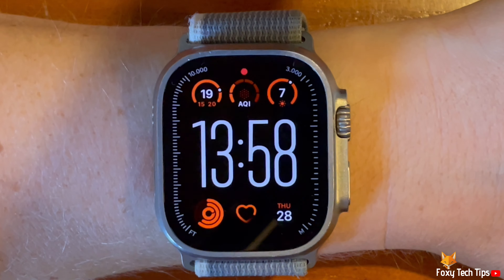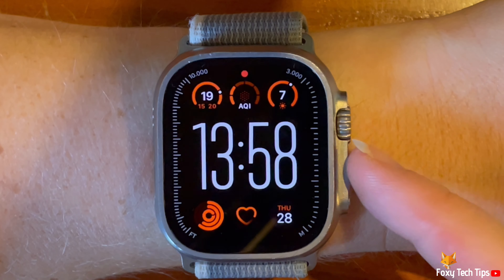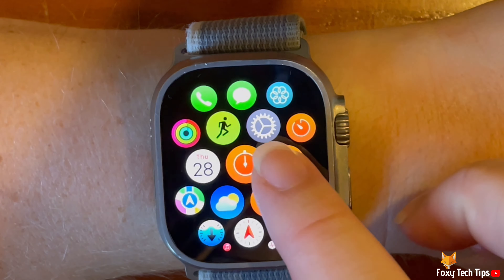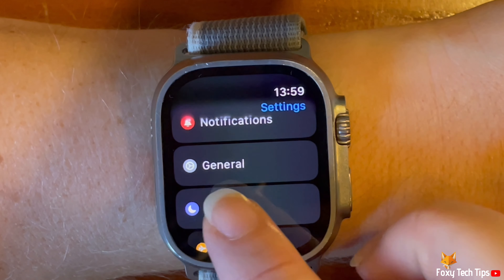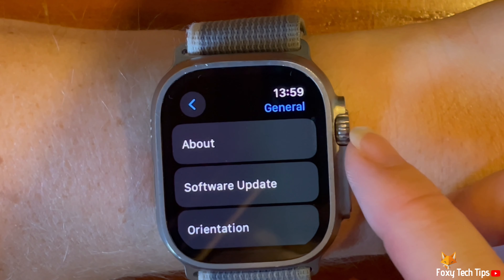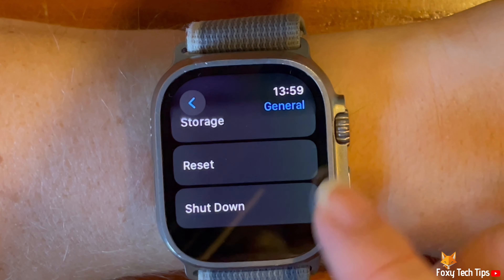Press the digital crown to open the app menu. Tap the settings cog to open settings. In settings, select General. Scroll down to the bottom of the general settings and tap Shut Down.